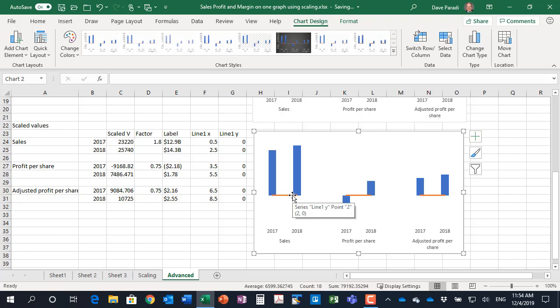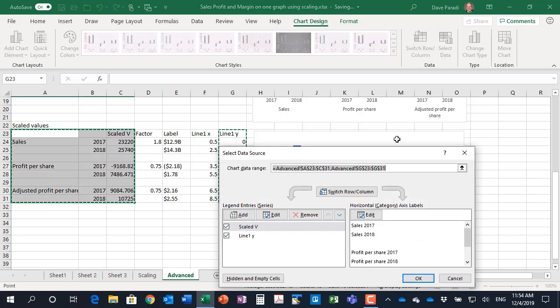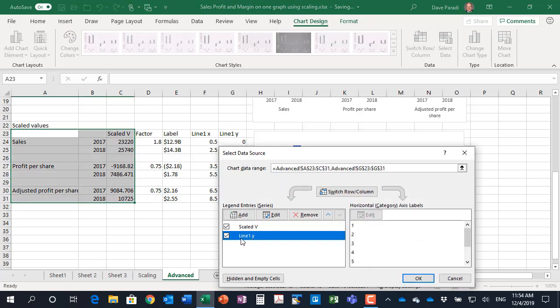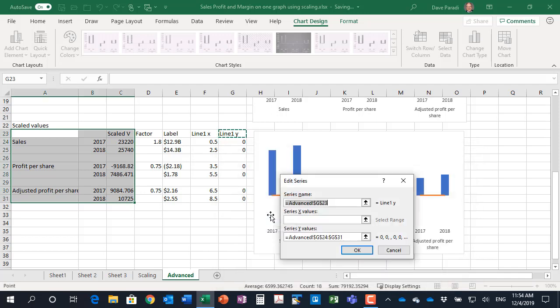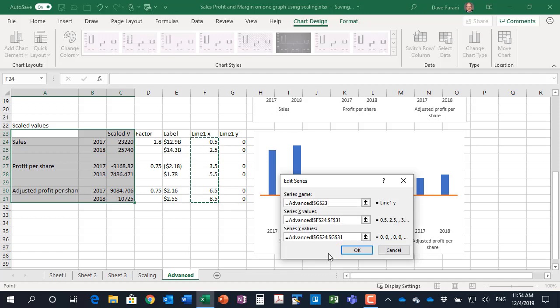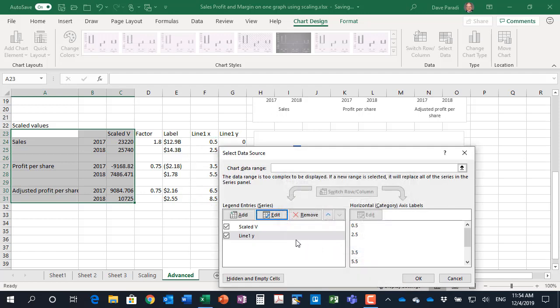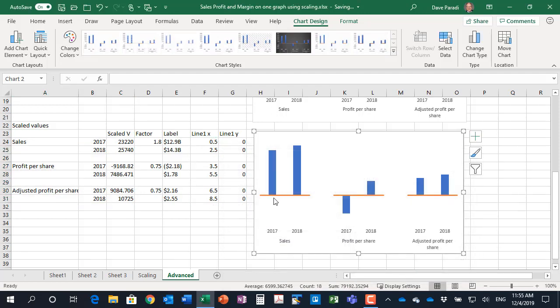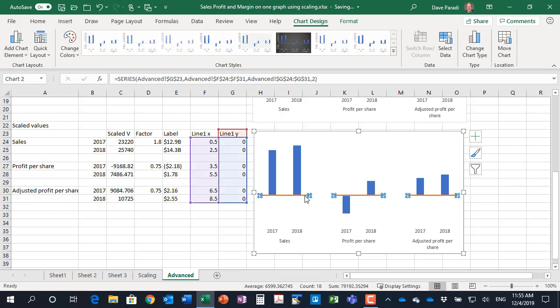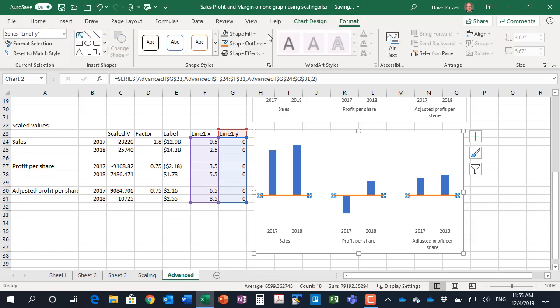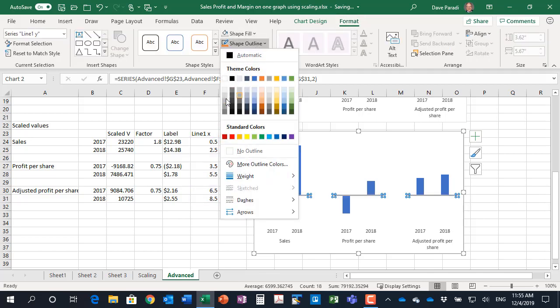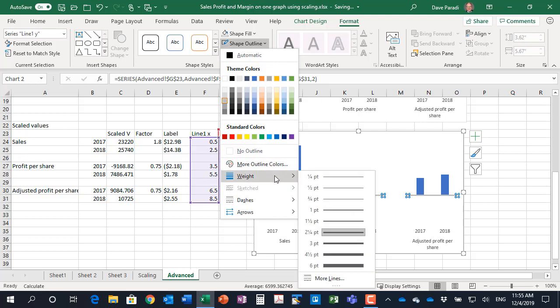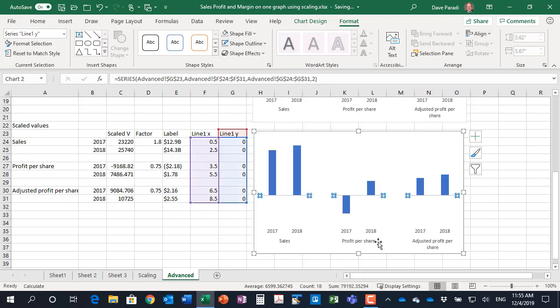You'll notice that it goes between the middle of the columns because it doesn't have the X values yet. Now I can go to select data, go to the line one, say edit it, and I can add those X values. When you're formatting these lines they're too bold on the default so typically what I'll do is I will set the color to a medium gray and the weight to very small maybe even a quarter point.